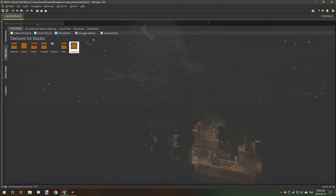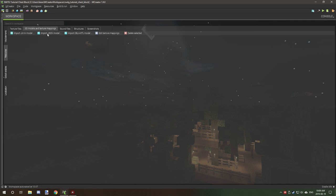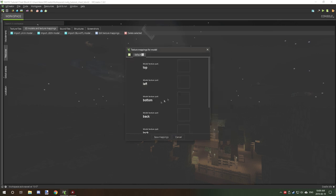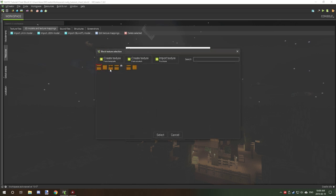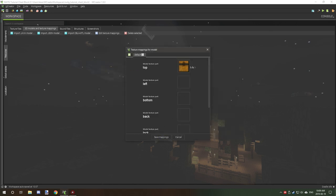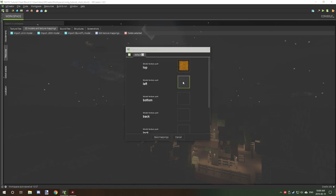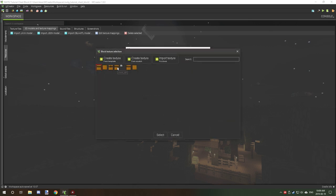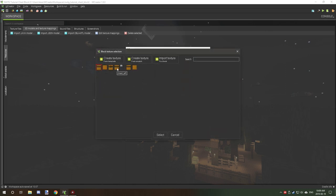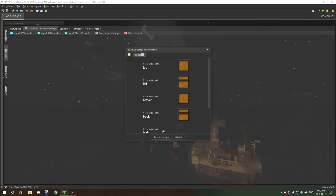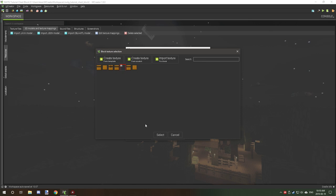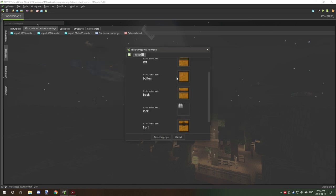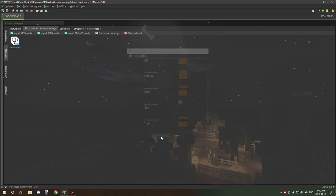So once you have all your textures imported, if you're using a custom model then you just go to 3D models and textures and then you click on JSON for your block, and then we're going to select our JSON file and then assign all our textures. So that's actually top, so it's all in alphabetical order. If you just hover over it, it'll let you know which one is which. So left, that's left, bottom that's bottom, that's back, and lock that's the lock, front, front, and right which would probably be this one. Okay, once you have all your textures imported into your model, then what you can do is save and that's going to assign all the textures in your model.